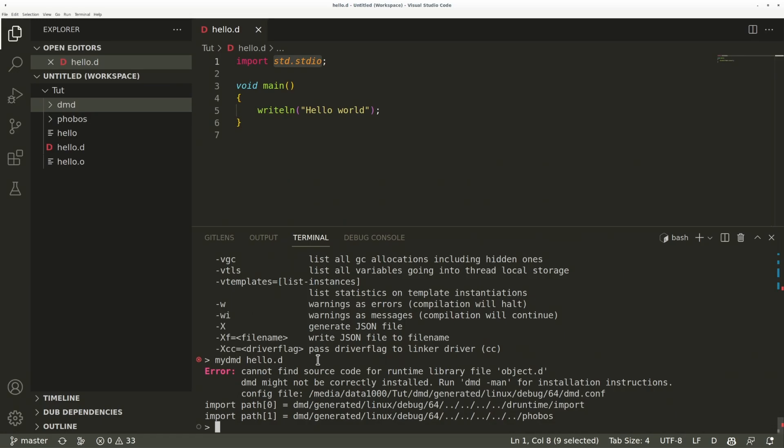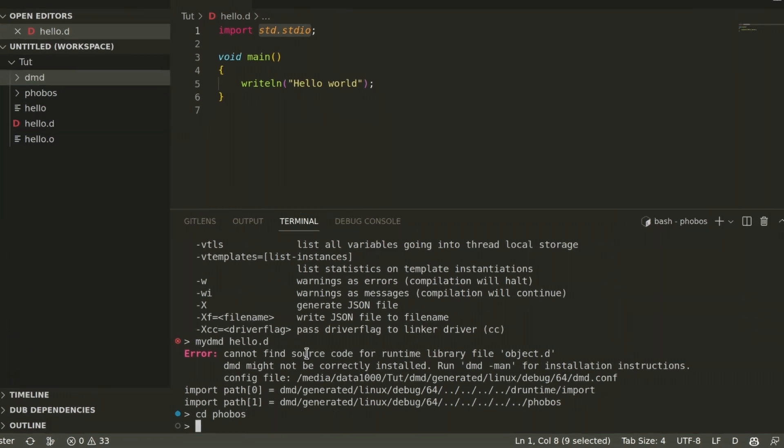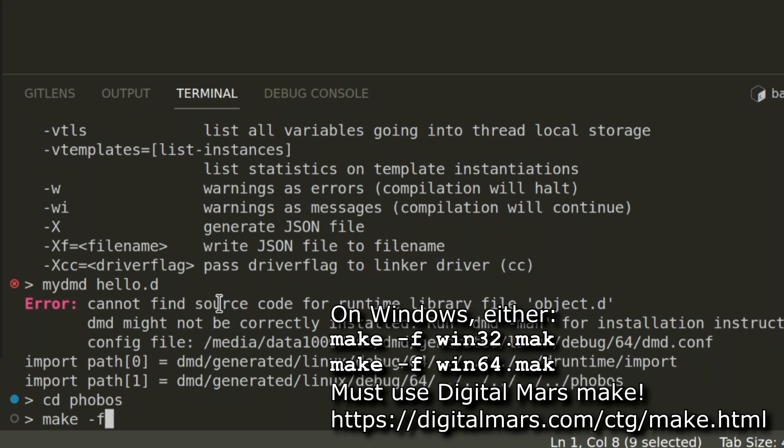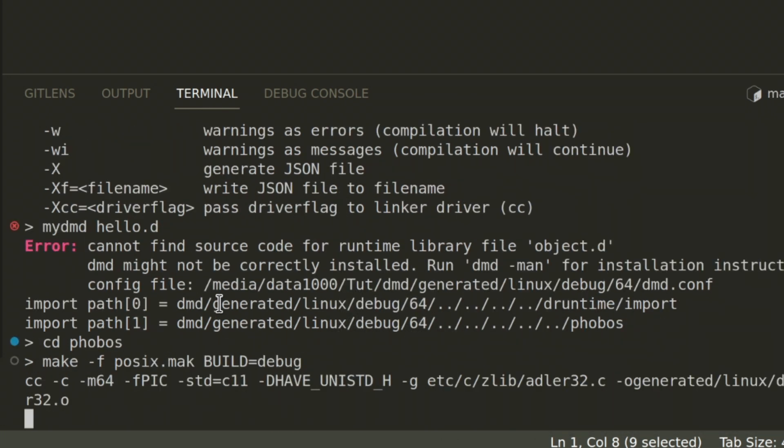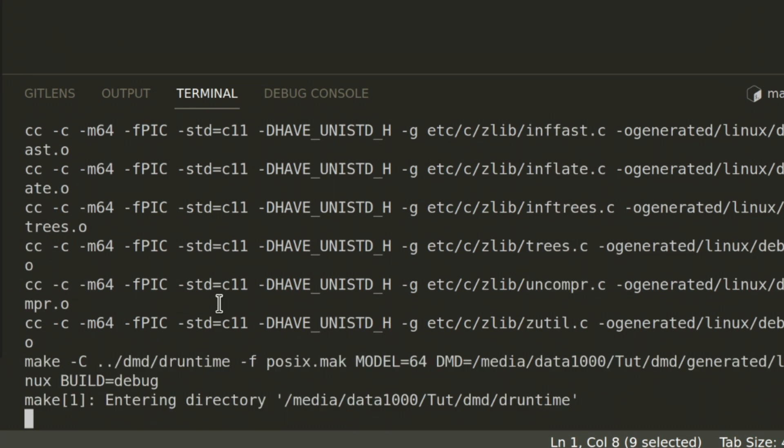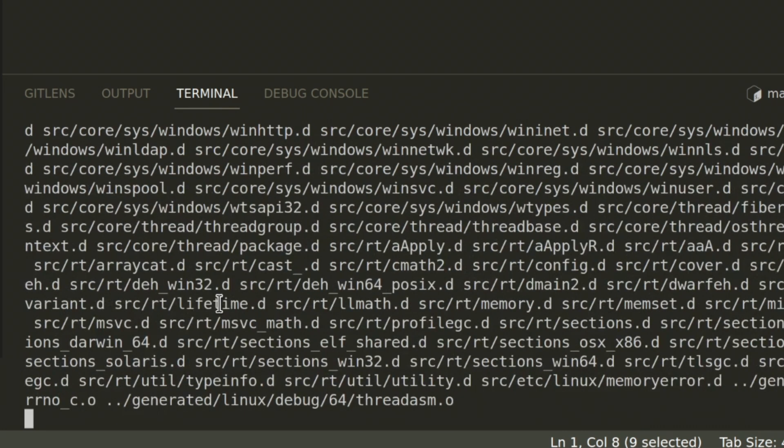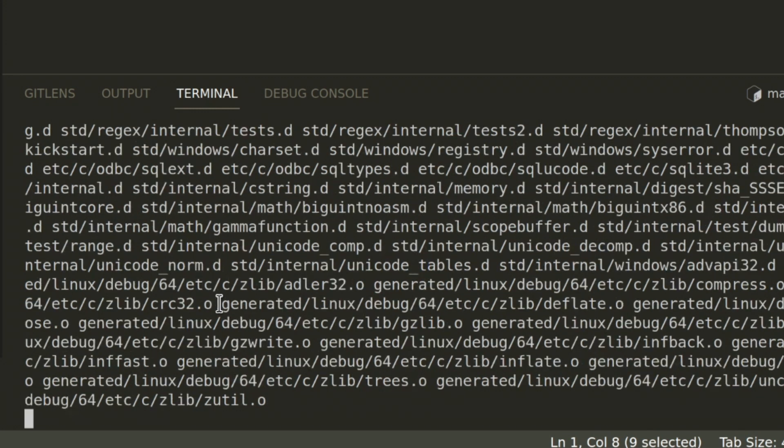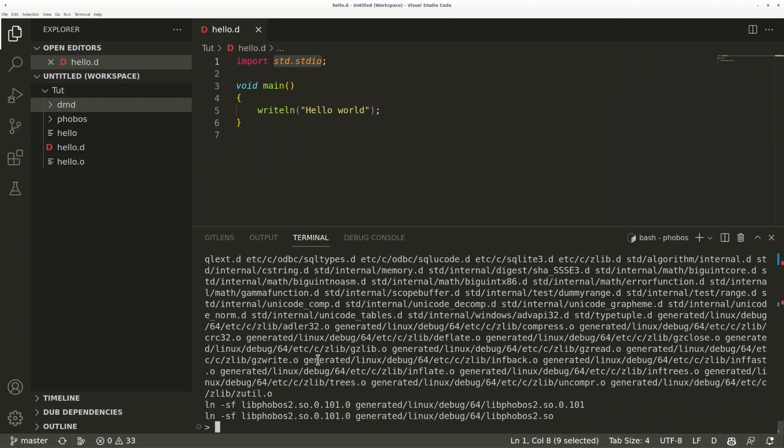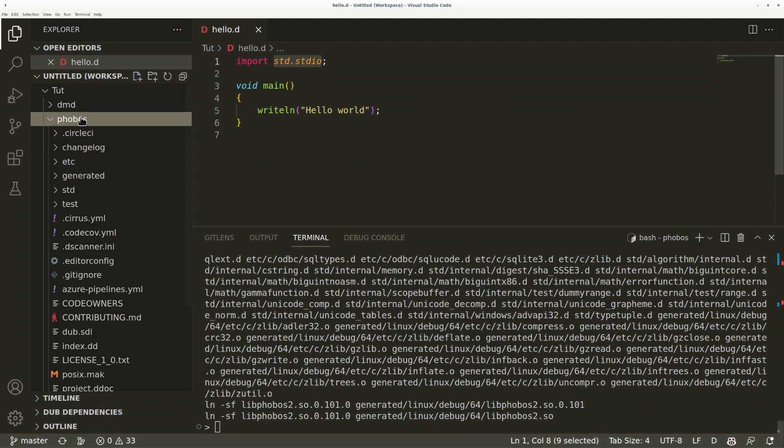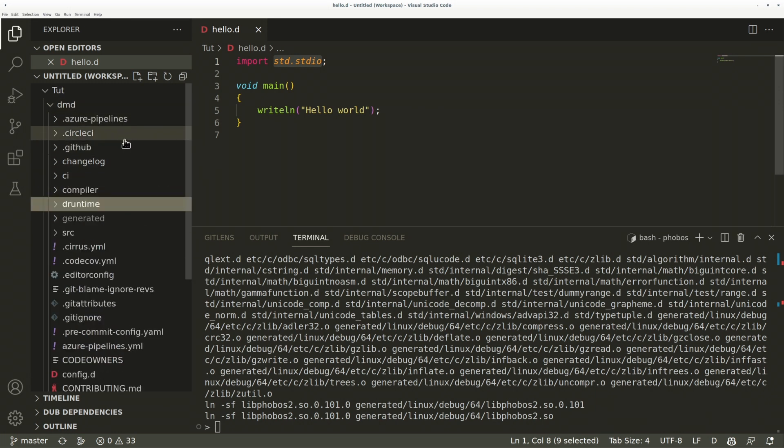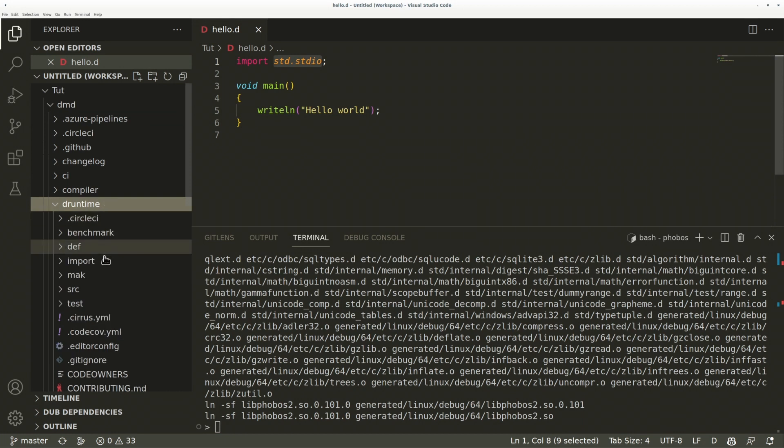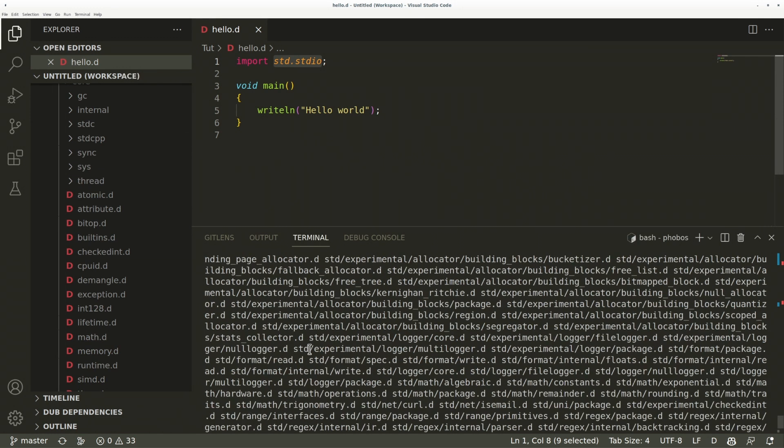So I'm going to now go to the Phobos repository. Phobos and the runtime are currently still being built with a makefile. So at the root of the Phobos repository invoke make -f and pass the posix.mak file and specify the same build type as the compiler. And since Phobos depends on the runtime, it's going to build the runtime first, which it's doing now. So if you only want to build the runtime, you can go to the dmd/druntime folder and invoke the same make command there. And now it has also created libphobos, which you can see in the generated folder. Again, linux/debug/64, and it has also copied the druntime sources to the druntime/import folder, which will solve the error we had.